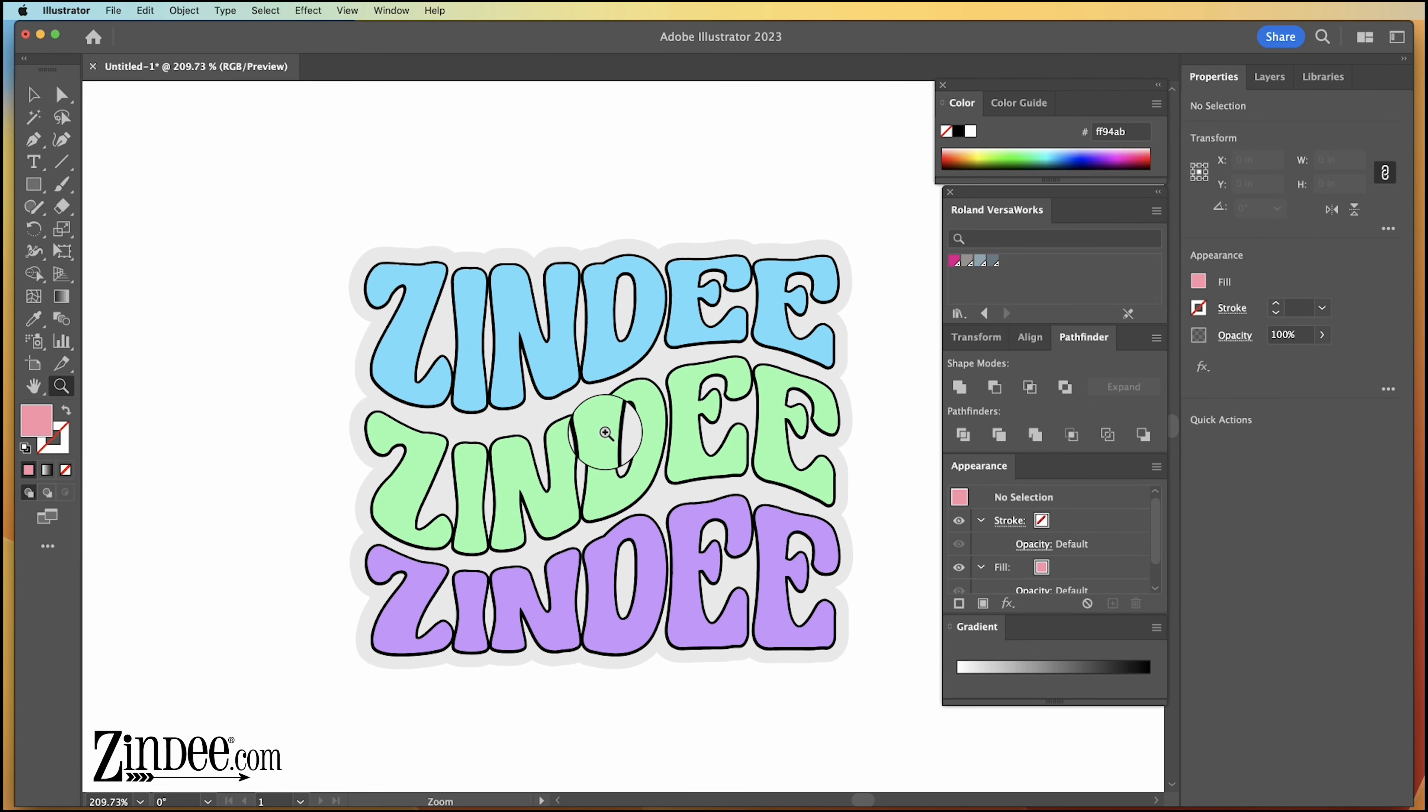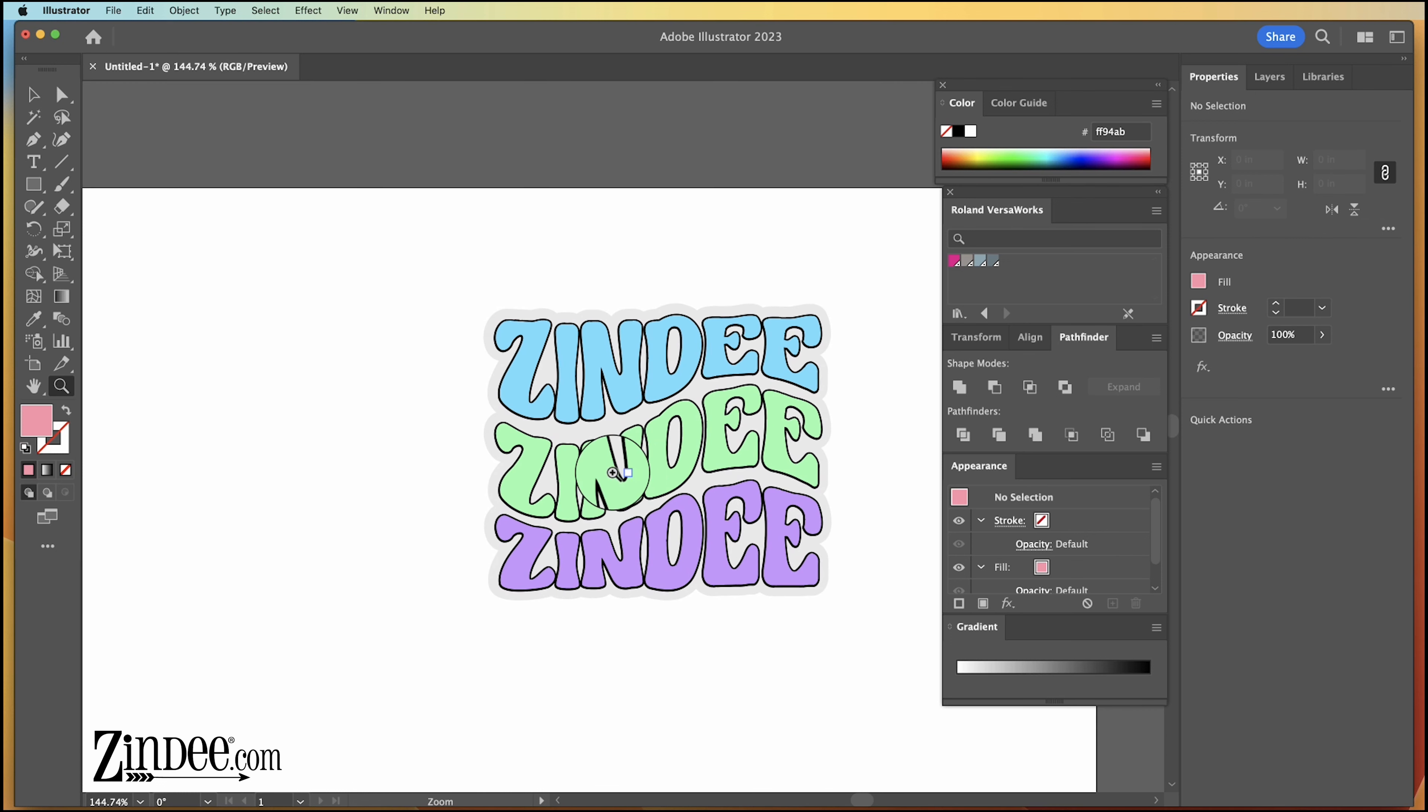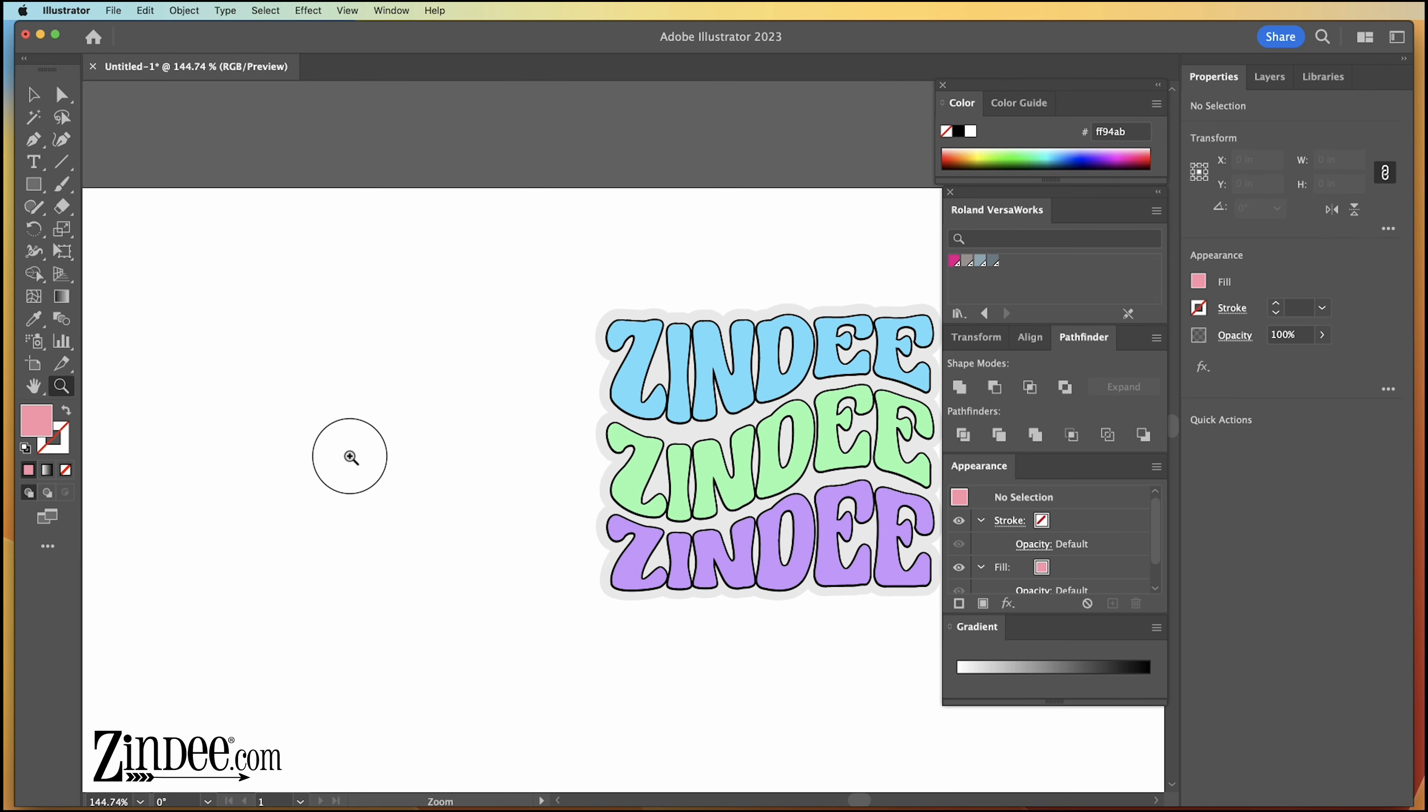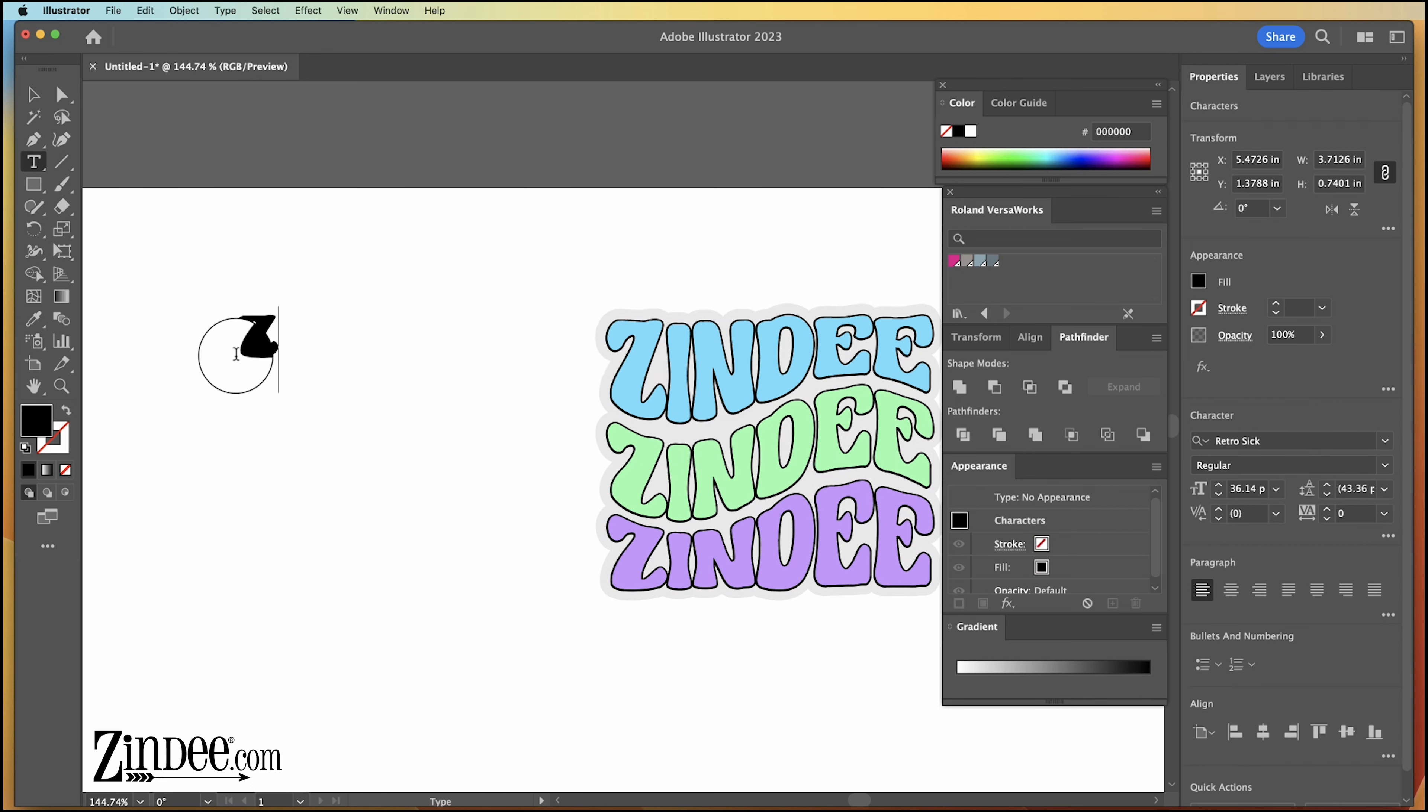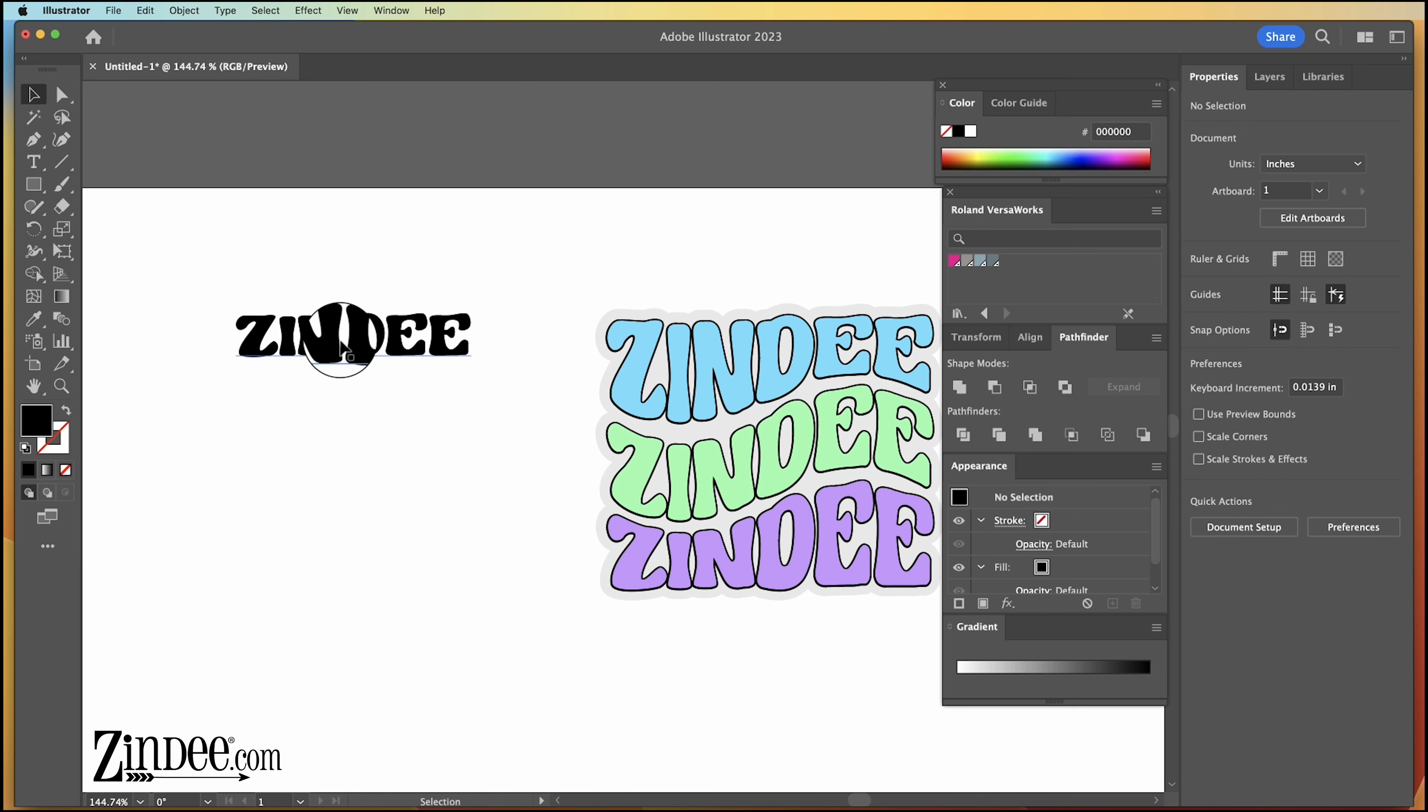It's super easy, especially in Adobe. Okay, so first thing you want to do is just go ahead and type out whatever you want to have in your design. We're just going to do the same thing we did here, just the word Zindi three times.